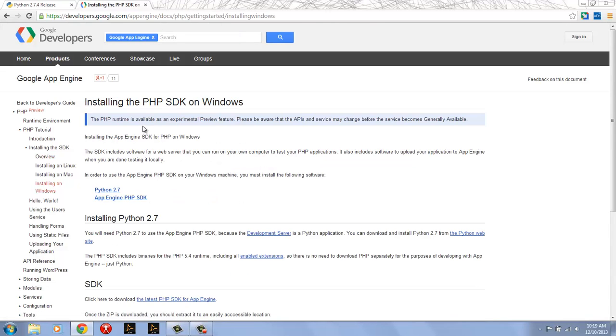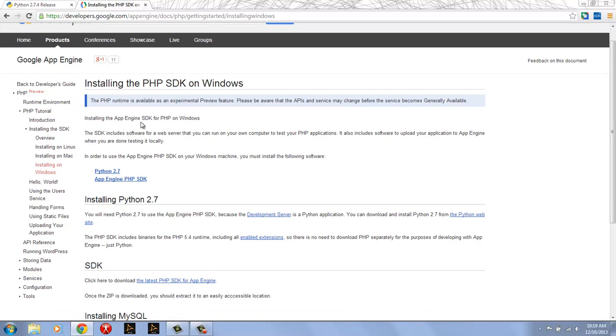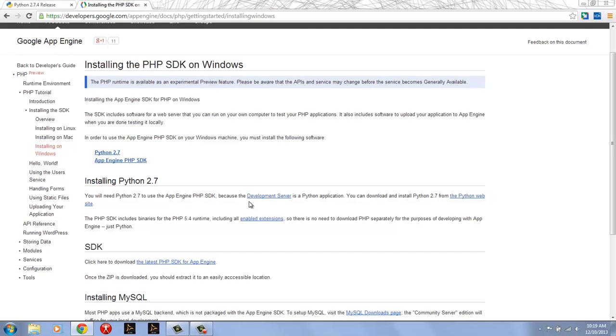So the first thing that you see as we go through this page is that to install the PHP SDK on Windows you need to have Python 2.7. Now that might seem a little bit unusual that in order to use PHP you need Python, but that's because the development server that allows you to run your App Engine apps locally on your Windows box uses Python.